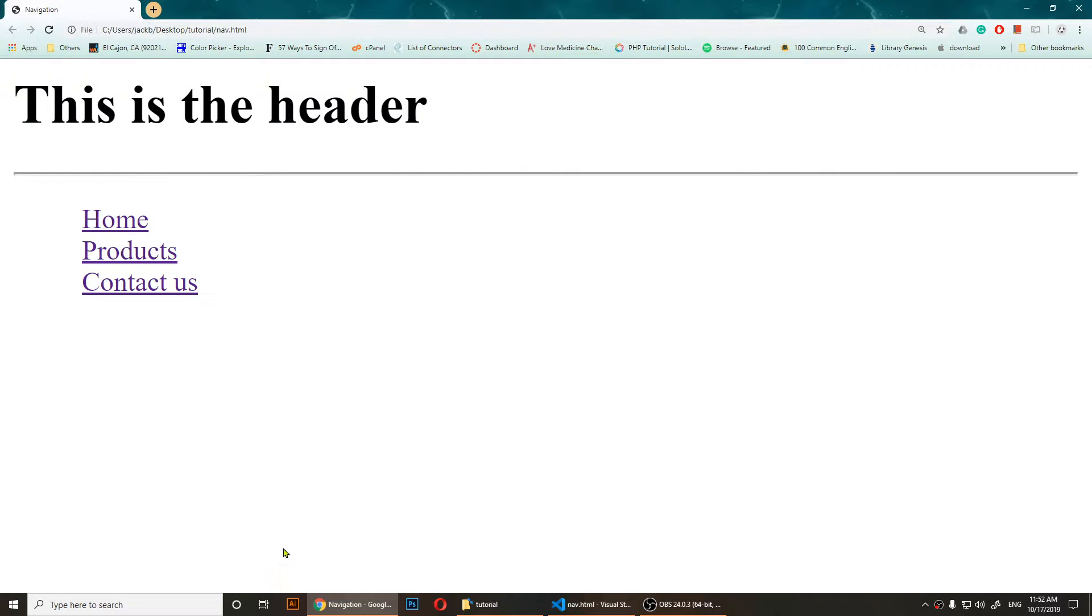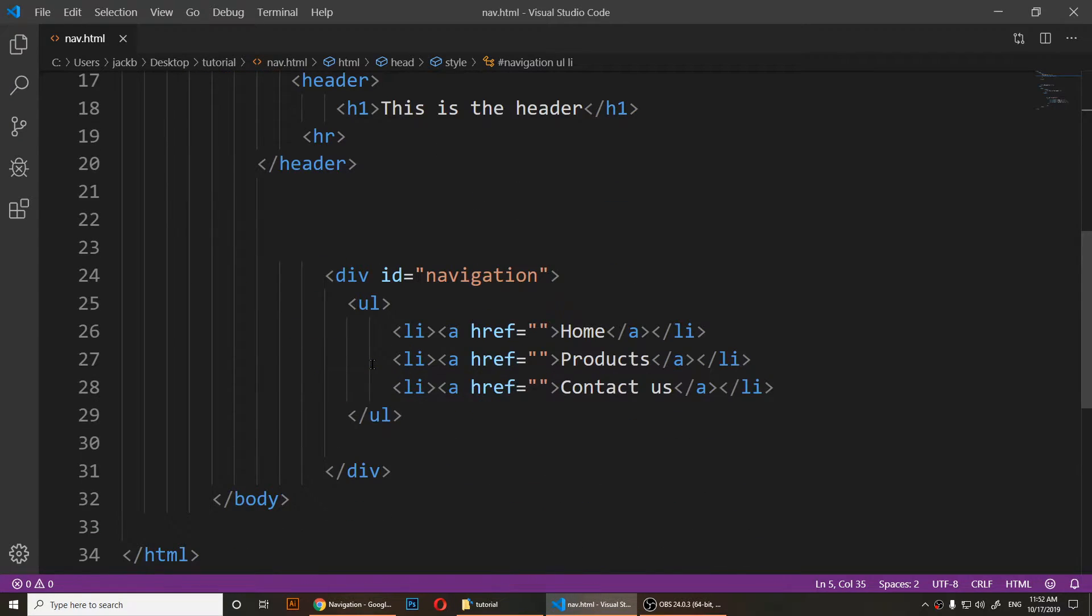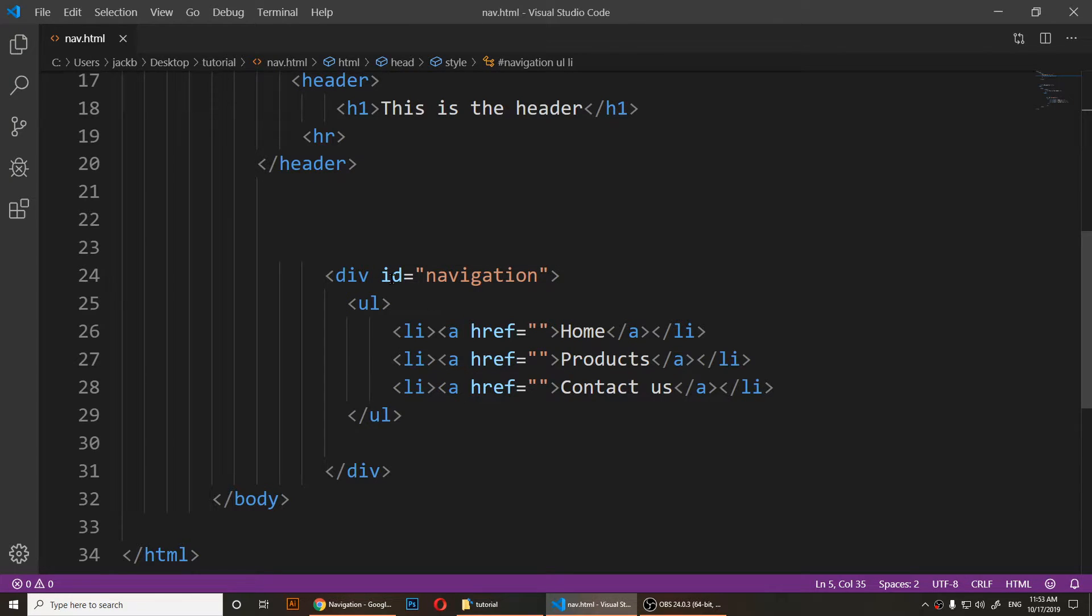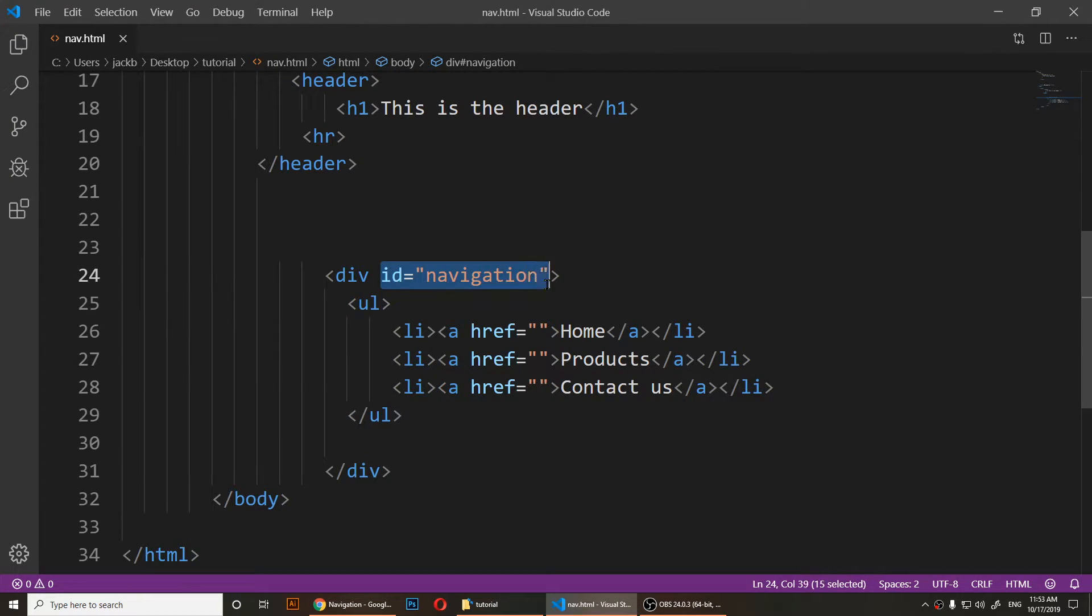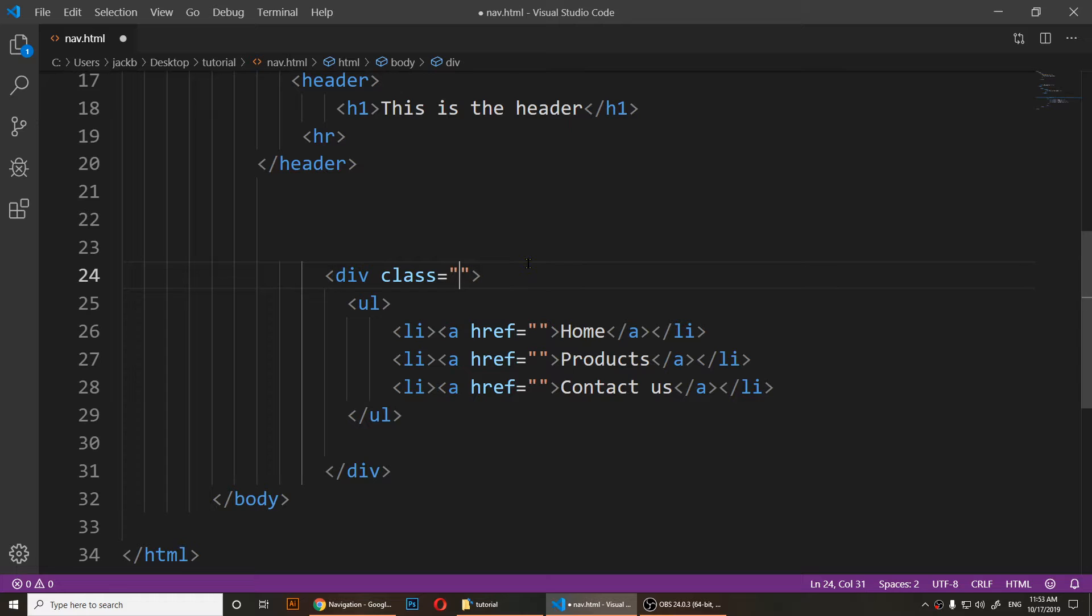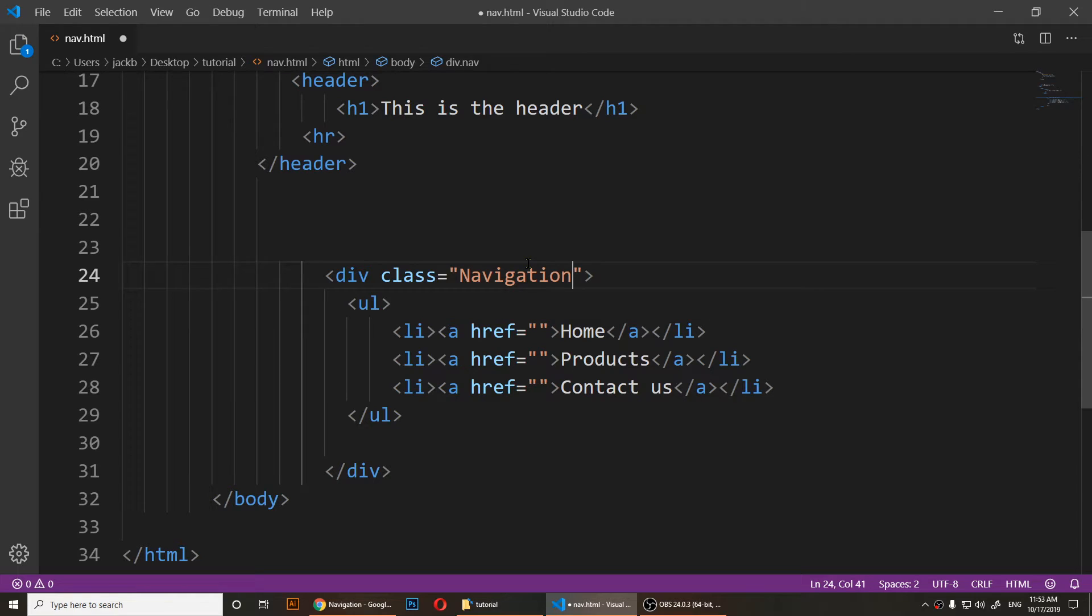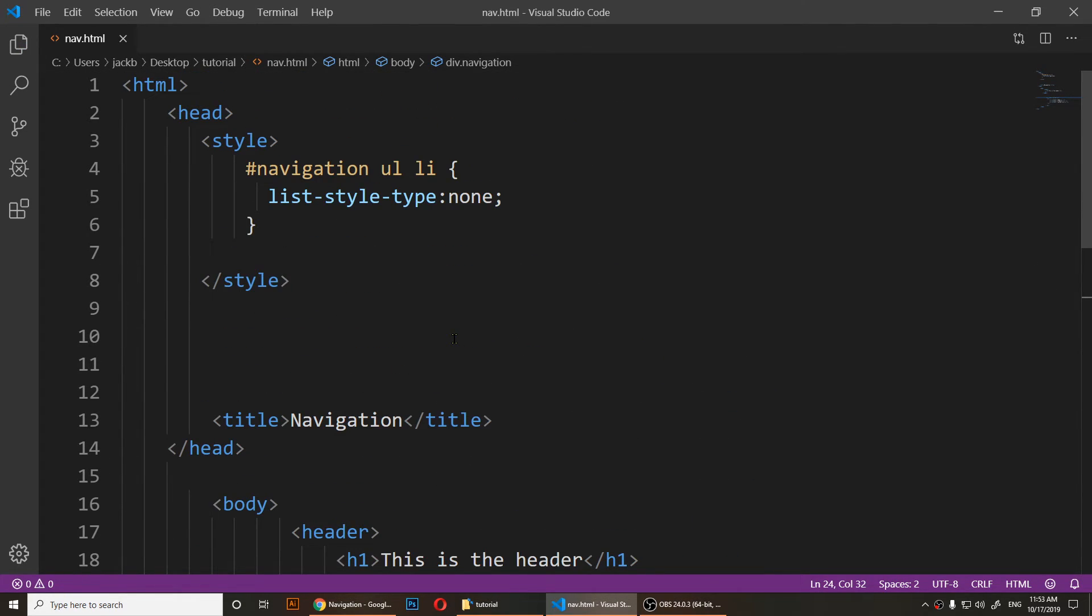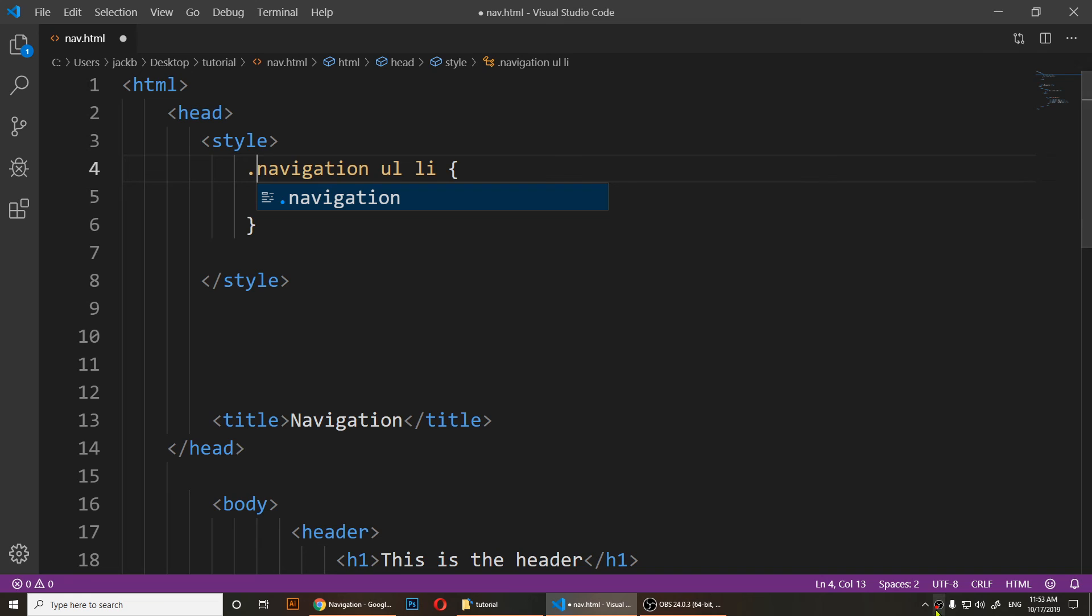And even if instead of ID you have a div with the class of navigation—instead of ID you have used the class navigation. So if you have class of navigation, right here instead of using the pound sign navigation, you are going to use dot.